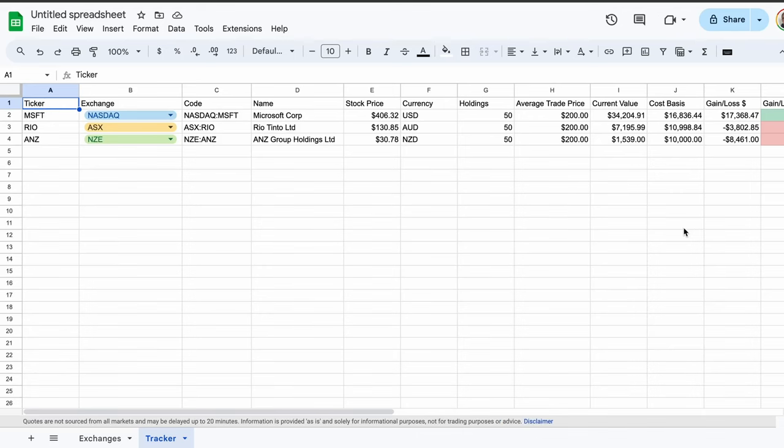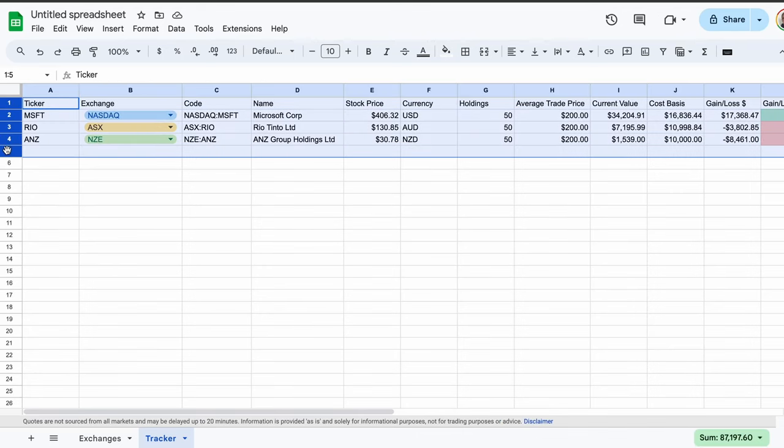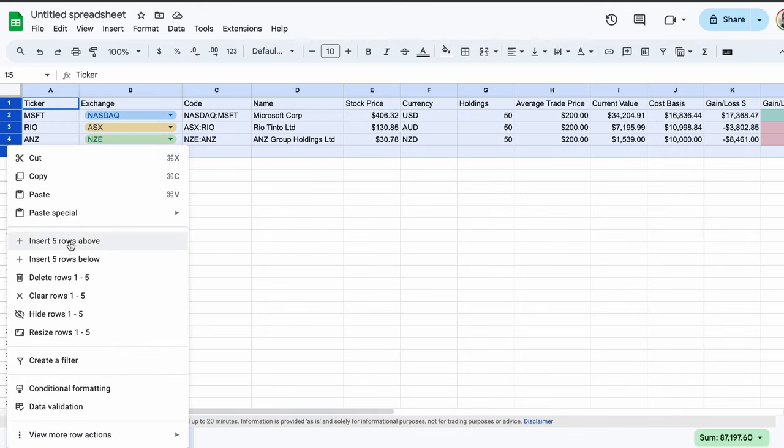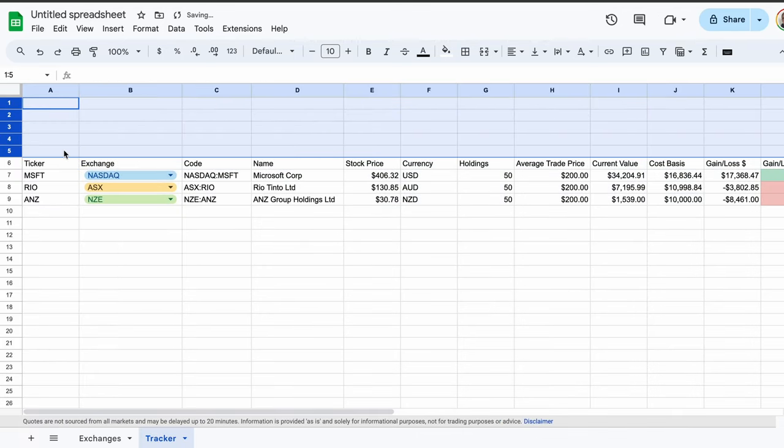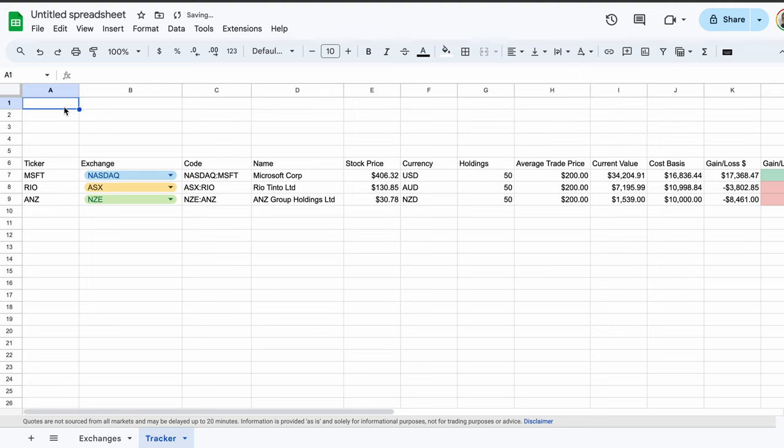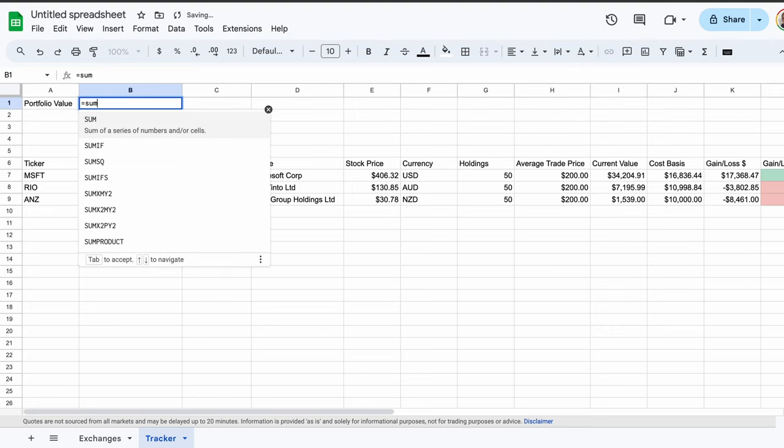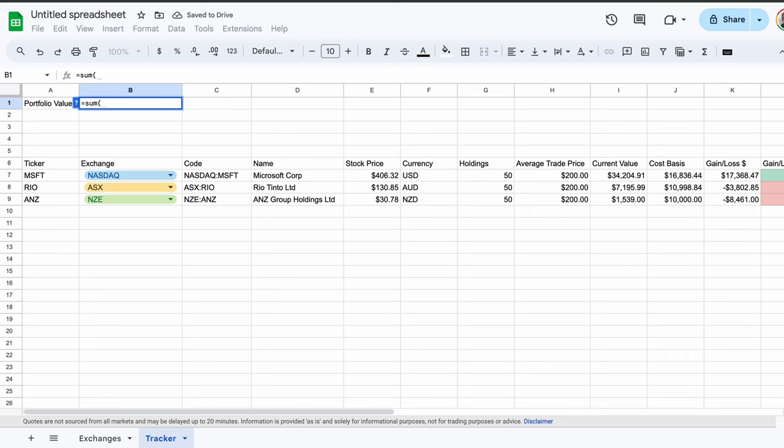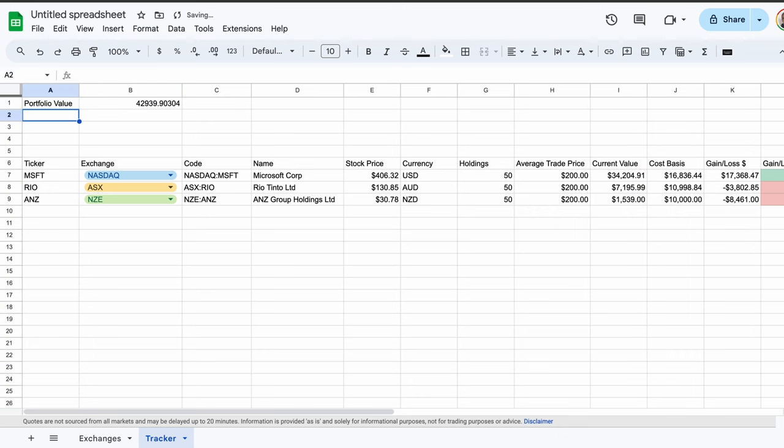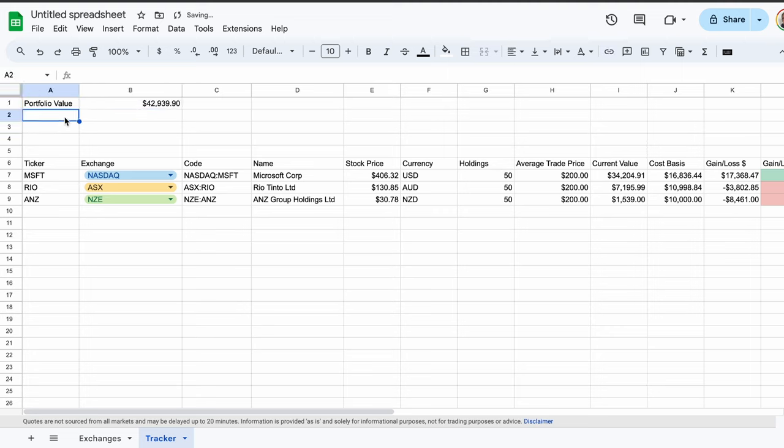Now we are ready to create a portfolio summary. Select the top 5 rows, right click, and select Insert 5 Rows Above. Here we want to summarize our portfolio data. Start by typing in Portfolio Value. Next to this, type in an equal sign, then sum, and open bracket, and select column I. Close the brackets, and we have our portfolio value expressed in our home currency. If we sold our entire portfolio, this is the amount we'd receive, before fees of course, in our home currency.